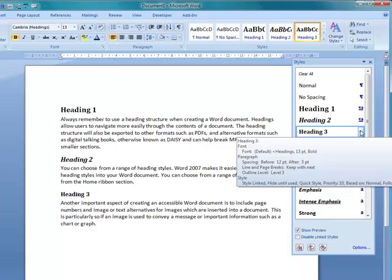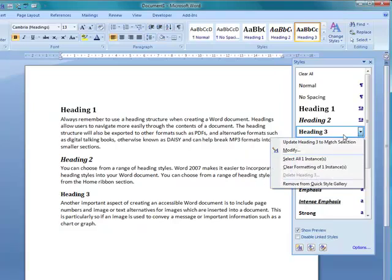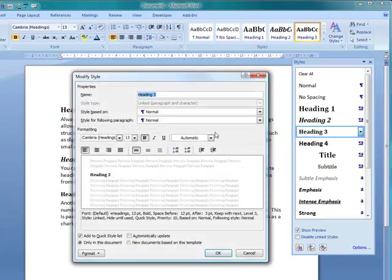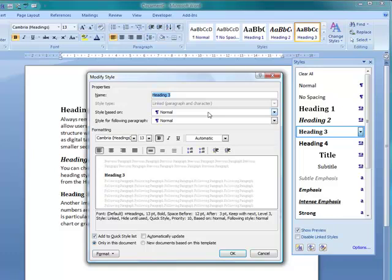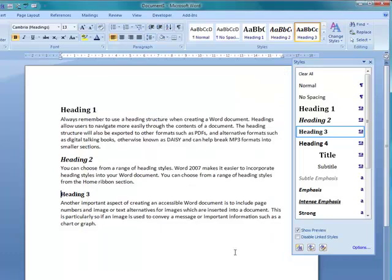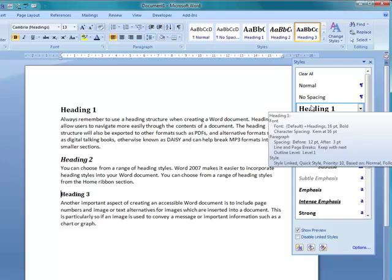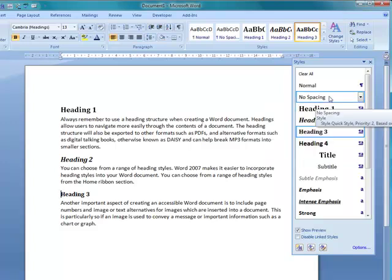I can go into each one of these headings and modify as I want. So if I want to maybe change the size of the font, the color even, make it bold or italic, I can do that. So very easy to do in 2007.